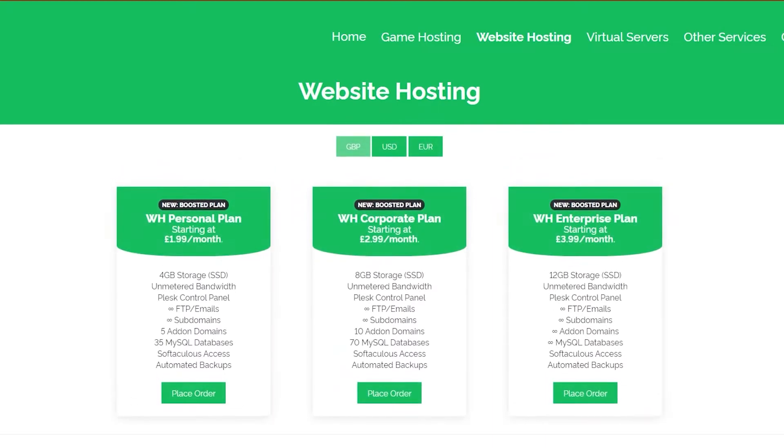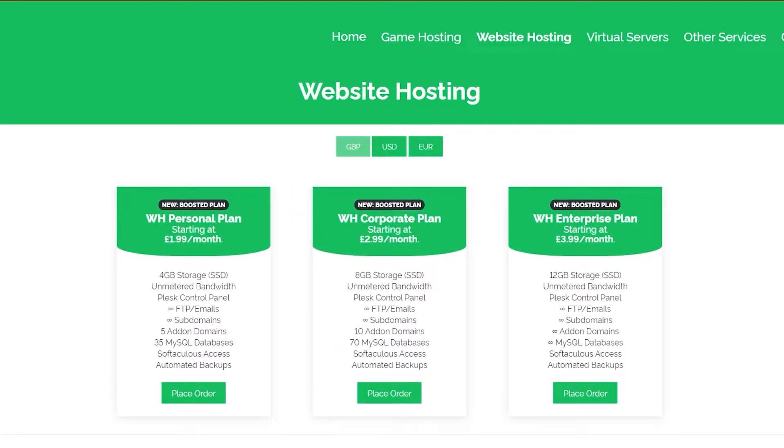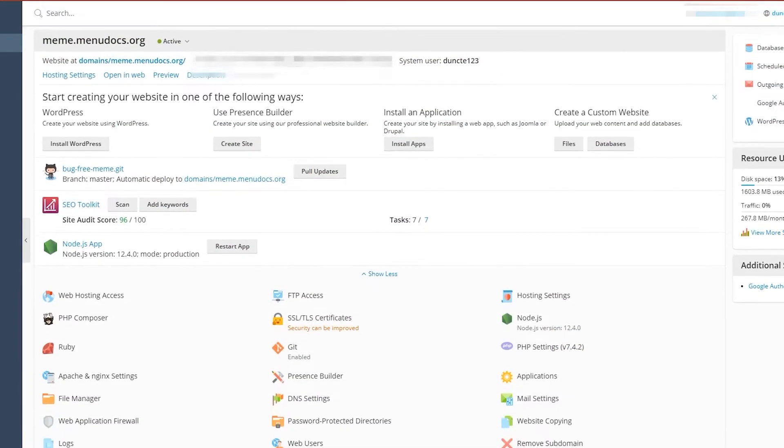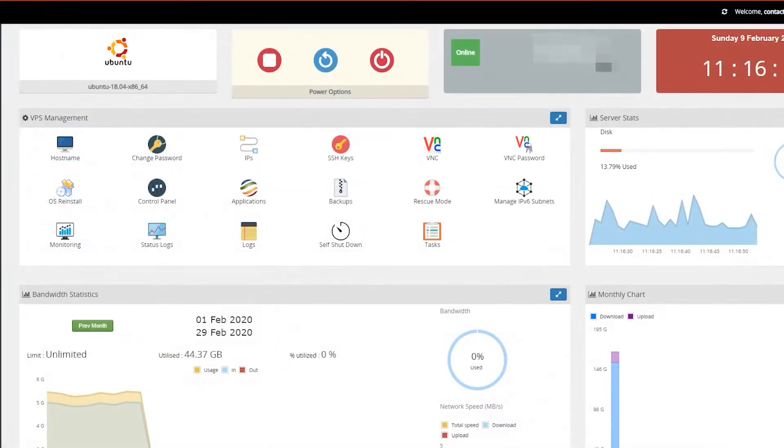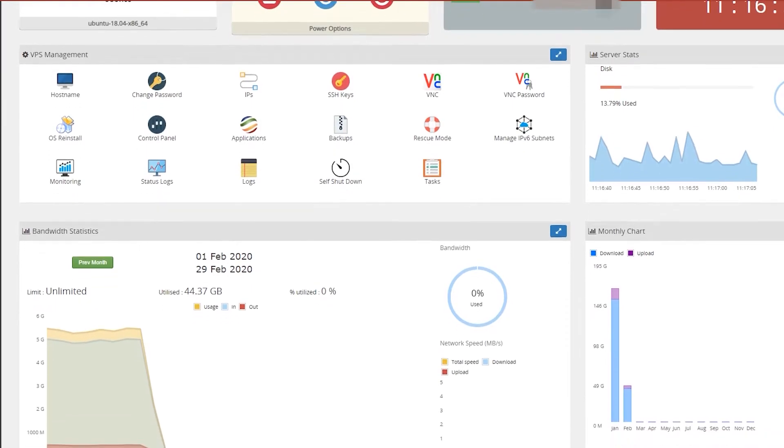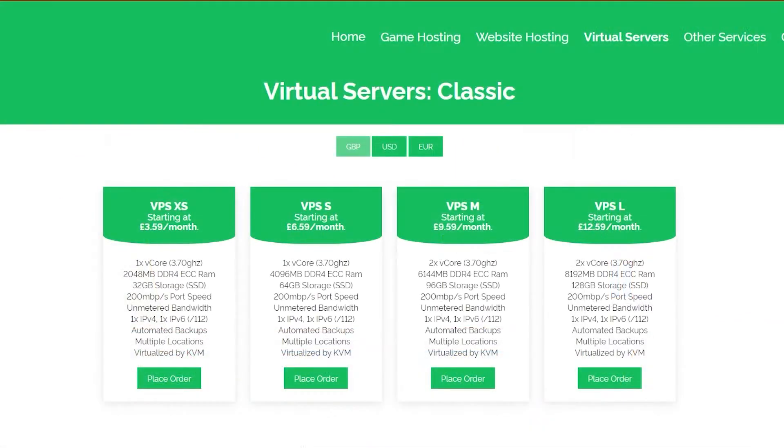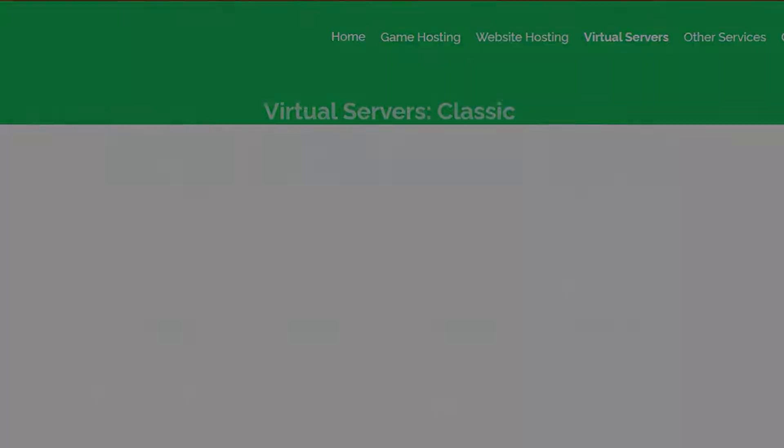Today's video is proudly powered by our partner Oxide Hosting. Get your products hosted by them with their cheap, reliable services. So what are you waiting for? Check them out in the description below.